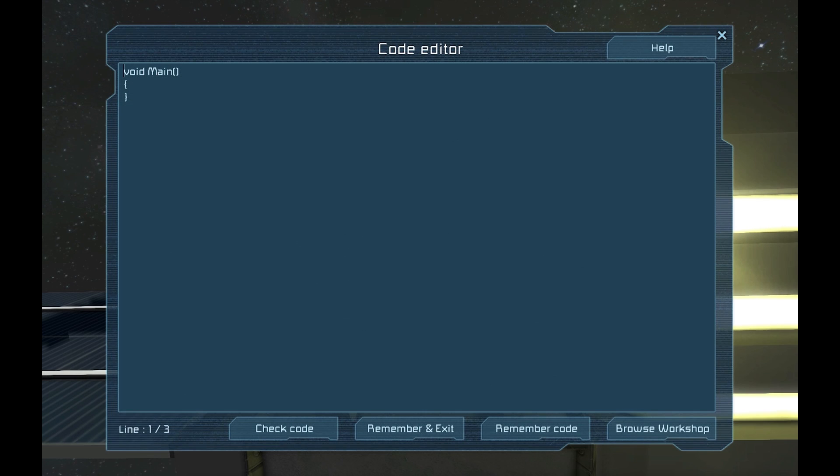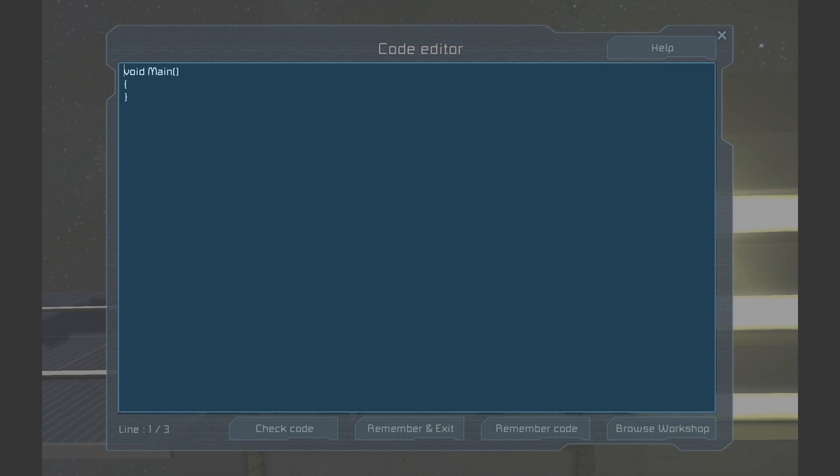Here we have the code editor. Let's take a look around. The most obvious part of the code editor is the text editor. This is the area we will type all of our code into.